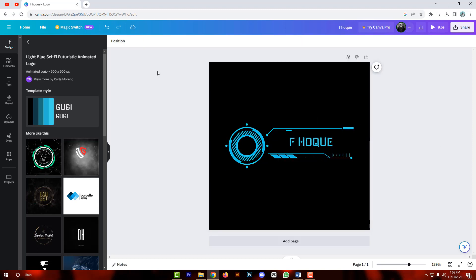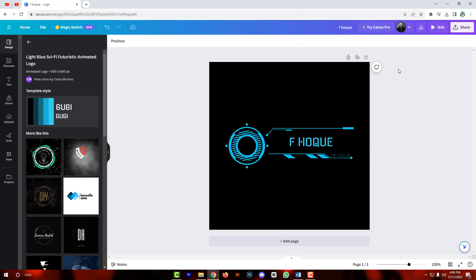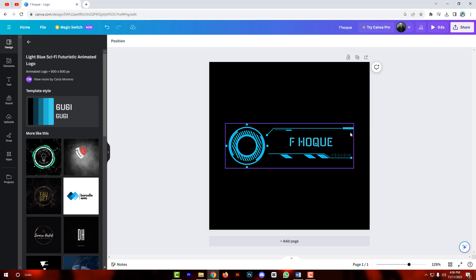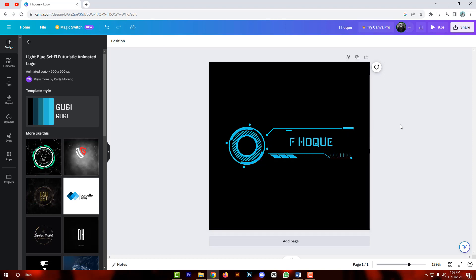So my friends, my animated logo is created. Now I am exporting this.